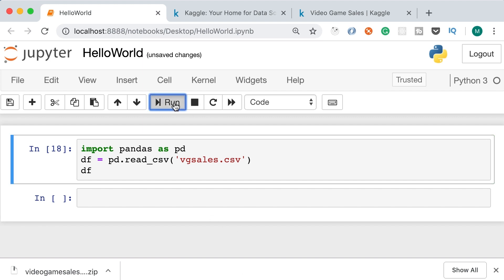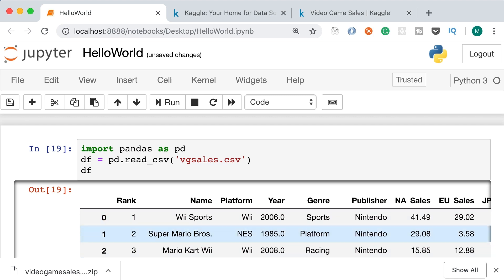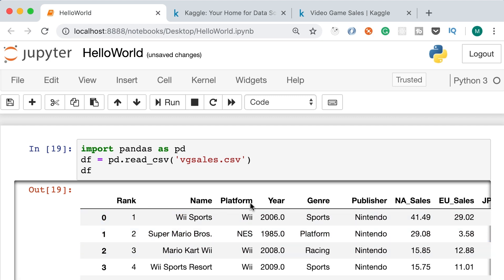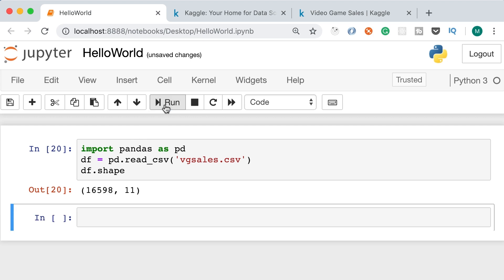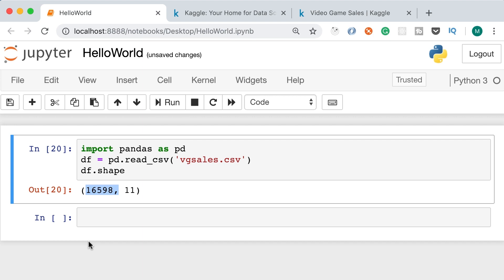We store it in a variable df and inspect it. Here's our data frame with rows and columns — rank, name, platform, and so on. This data frame object has lots of attributes and methods. Let's use the shape attribute — it shows we have over 16,000 records and 11 columns. Technically this is a two-dimensional array of 16,000 by 11.